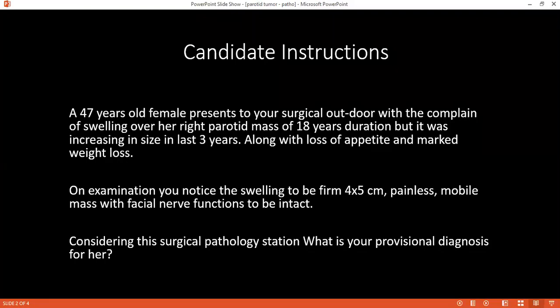Considering a malignant parotid tumor, what are the risk factors involved? One could be increasing age, smoking, and familial predisposition.